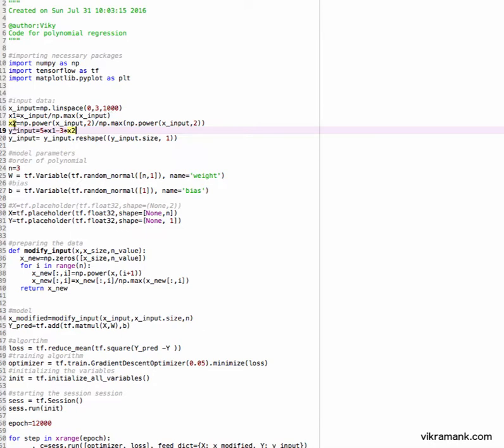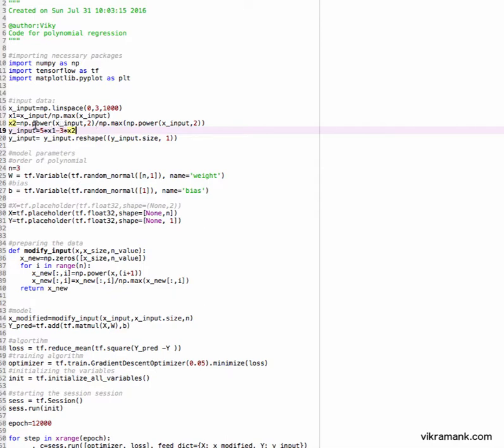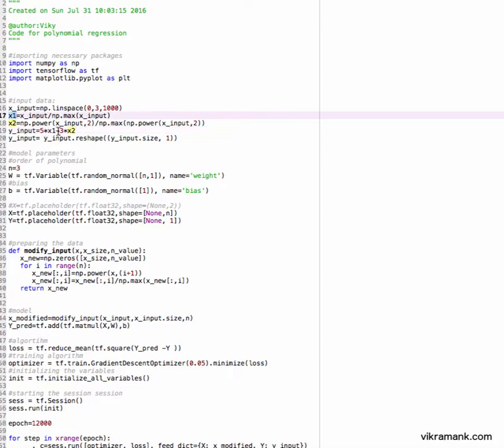I'm going to put my first term x1 and normalize it by the maximum value. And I'm going to define x2, basically x square - x to the power 2. np.power is the built-in function inside numpy for making it a square, and I'm normalizing it. I'm going to define my output as 5x minus 3x^2, basically 5 into the first term minus 3 into the second term.